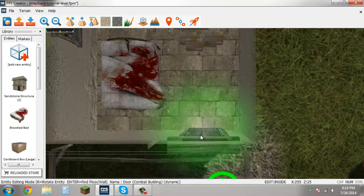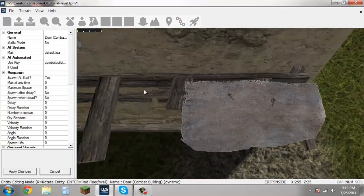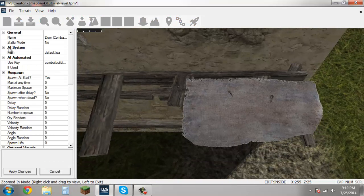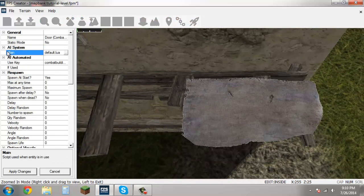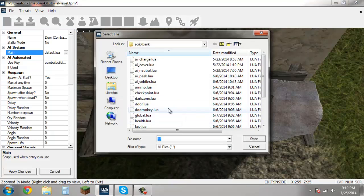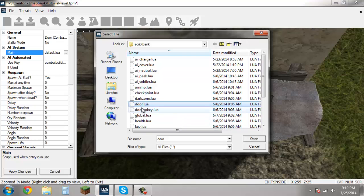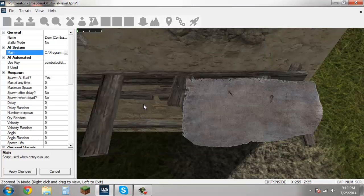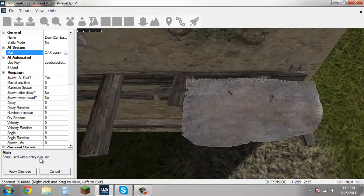Now actually I'm going to right click on this again, and under AI system main, this is basically the script that the entity is going to use for the game to know how it's supposed to react. So go ahead and hit this here, and hit door.lua. And this is the script that it's going to be using if you want that door to be unlocked by a key. And again hit apply changes.